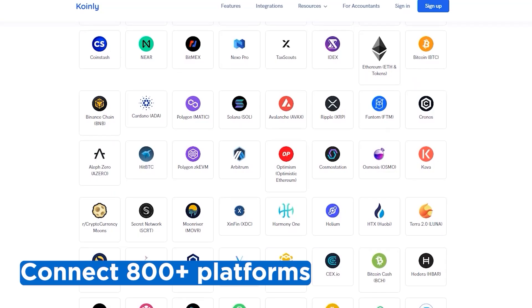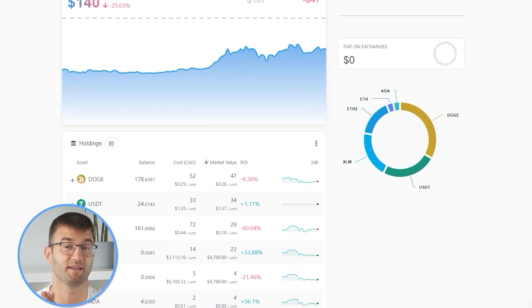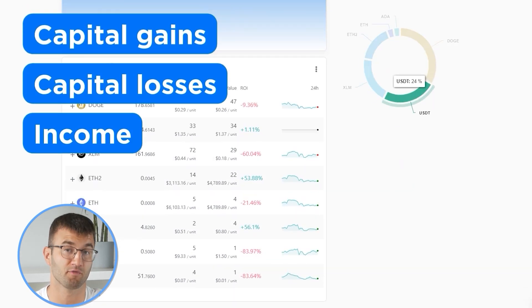If you've traded on other exchanges and wallets, you're going to want to repeat this simple process and connect them all. Luckily, Coinly integrates with over 800 platforms, and we upload new integration videos weekly. With all your transactions imported into Coinly, you can view all your crypto transactions to accurately calculate your capital gains, losses, and income from crypto — this also includes DeFi, airdrops, staking, and more. If you have done any staking or liquidity providing, you may need to tag those transactions manually, and I'll leave a link to our staking and liquidity videos down below.